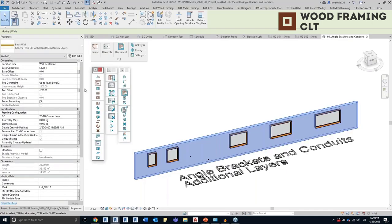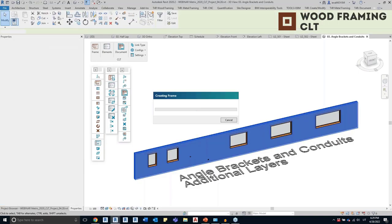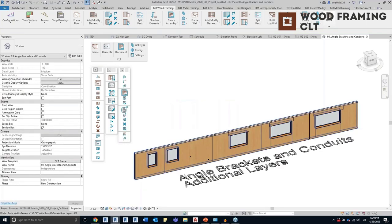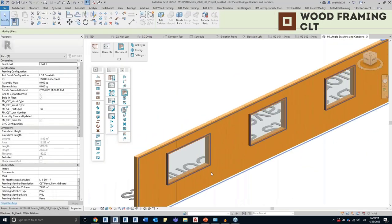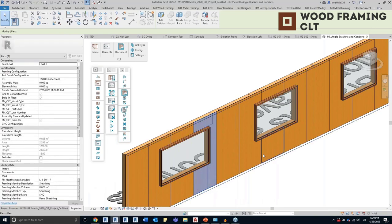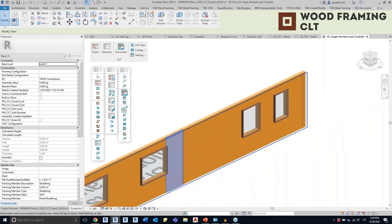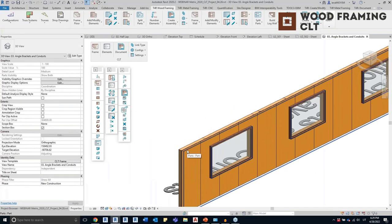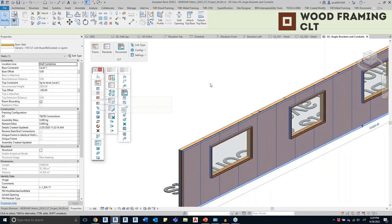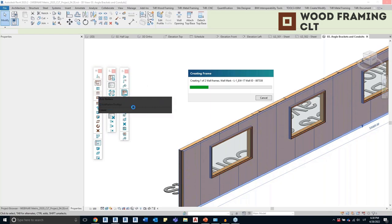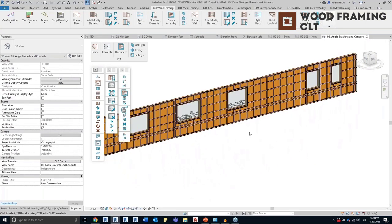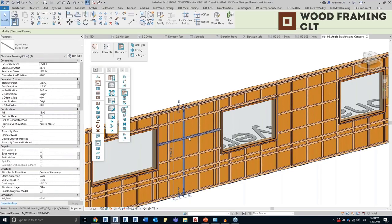I'll select the wall and create the frame — the tool will split the parts to create the CLT panels and also the sheeting layer, because I predefined the sheeting layer. Now I also have parts for the sheeting; you can modify the configuration for the sheeting or any other layer. Now that we have the CLT panels and the sheeting, I'll select the wall again and use Add Nailers. You can see the result — I have vertical and horizontal nailers.